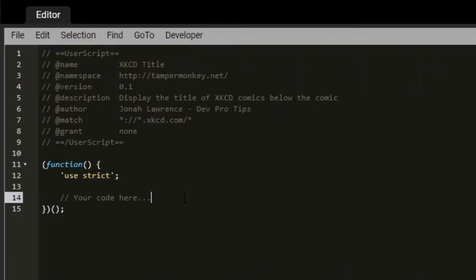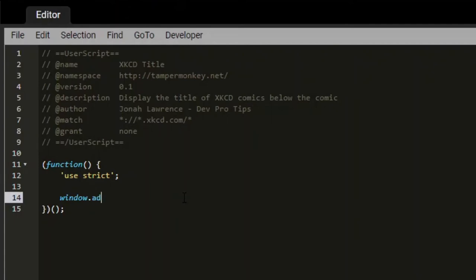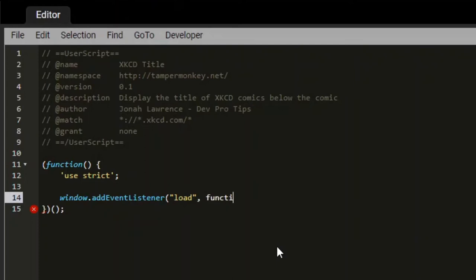The first thing I want to do in the script is add an event listener for when the page loads. This way I'll be able to access elements on the page in the JavaScript. To do this I will say window dot add event listener. And then the first parameter will be load. That will detect the loading of the page. Now the second parameter will be a function which I wanted to run. And the third parameter will be false.